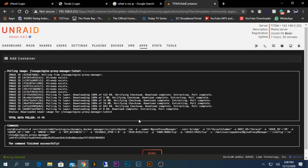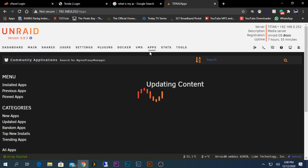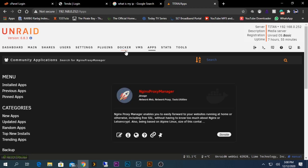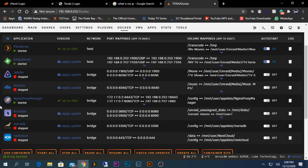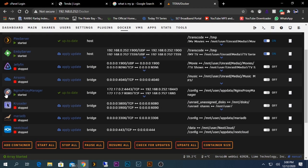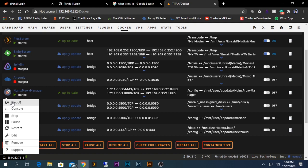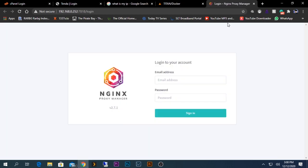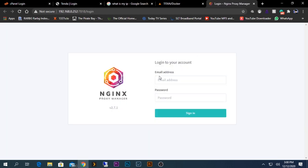After the installation is done, press Done and go back to your Dockers tab. Here you will be able to see the Nginx Proxy Manager running. To configure this, we need to go to the web UI of the Nginx Proxy Manager. Click on it.